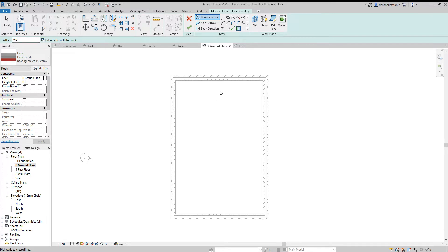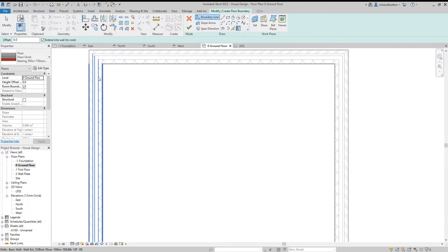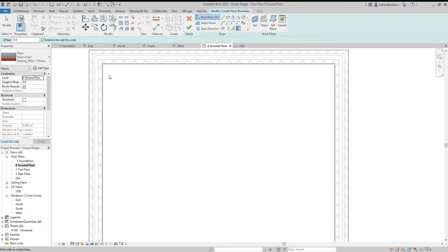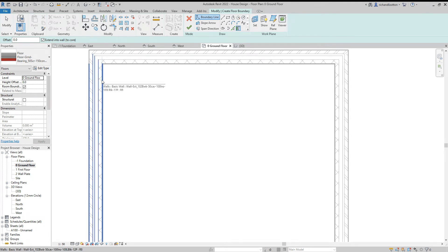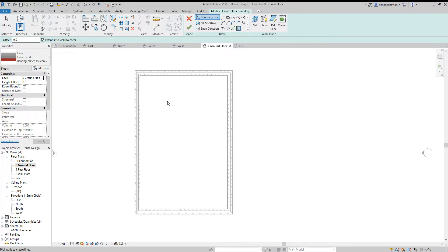Now it extends into wall core because when we did the wall construction, we had the core boundaries either side of the block work. So this means that it will go through the plaster up to the actual block work, which is what we want.